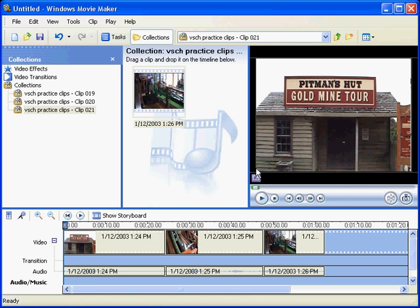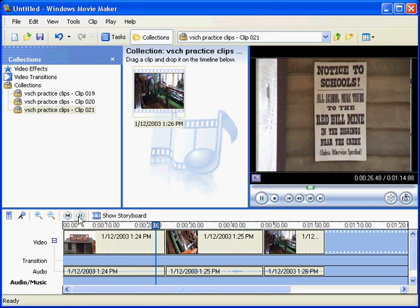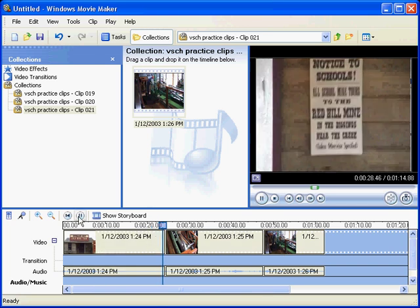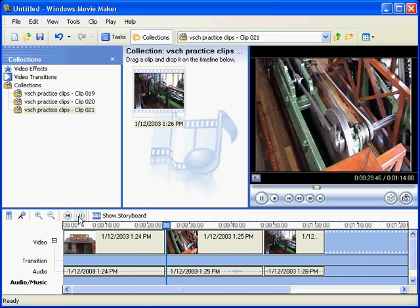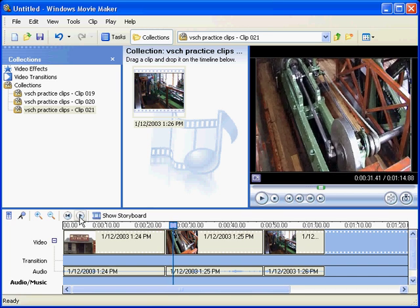Now in this lesson we're going to insert some special effects, mainly transitions. So basically we've got three little video clips here and we're going to go from... now you see it just jumps straight into the second clip.